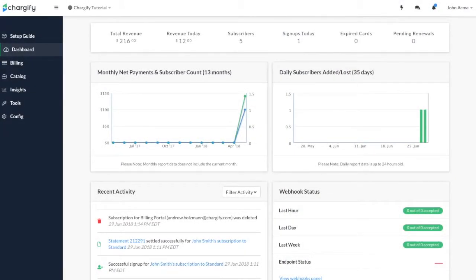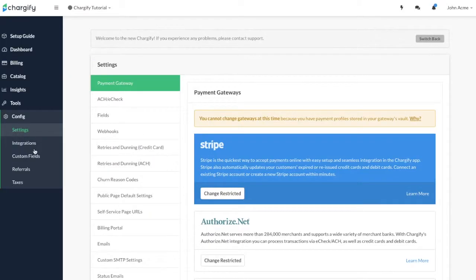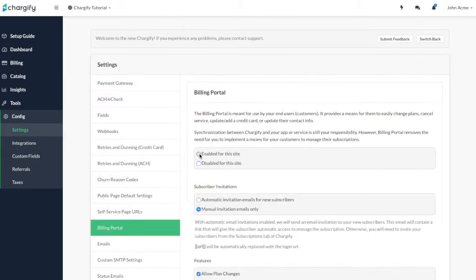To enable the Billing Portal and configure the settings, start by navigating to the Config drop-down menu, then Settings, select Billing Portal, and finally click the Enable for this site radio button.